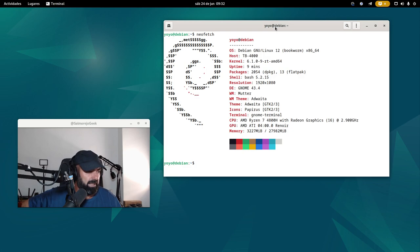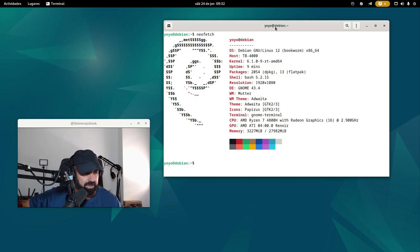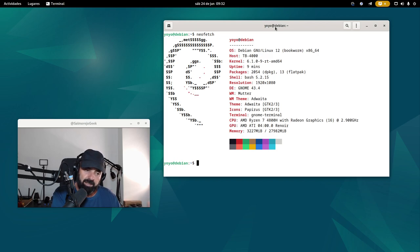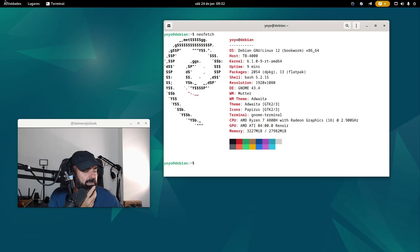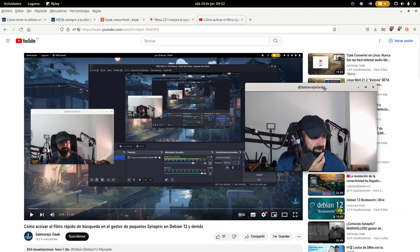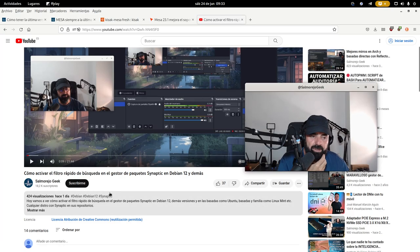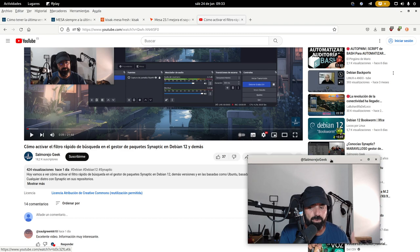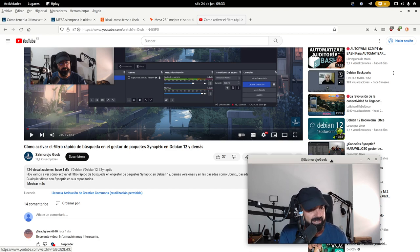La idea me surgió en un comentario de YouTube, de hace uno o dos días. Estoy en mi Slimbook One AMD Ryzen, en el mini PC Slimbook One AMD Ryzen 7 4800H. En el portátil Pro X tengo Debian Testing. Aquí, estable. La idea me surgió en este vídeo que hice hace un día, de cómo activar el filtro rápido de búsqueda en el gestor de paquetes Synaptic en Debian 12. Ya sabéis que pongo Debian 12 en el título para las búsquedas de YouTube, para el SEO, ¿no? Tiene 424 visualizaciones — que es capicúa.